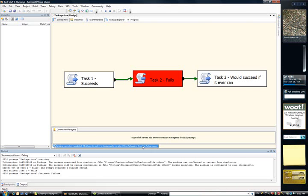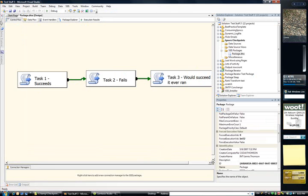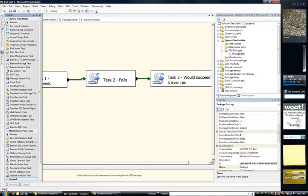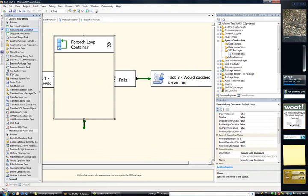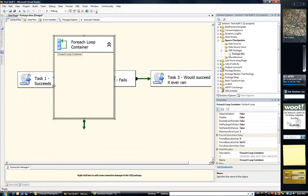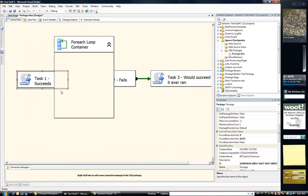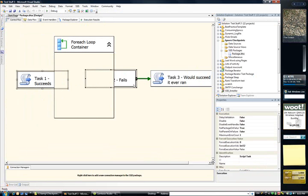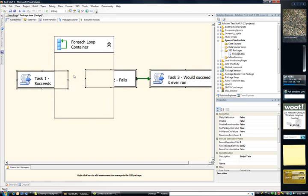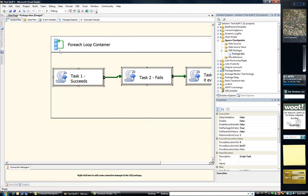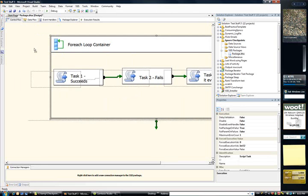It's actually quite easy. What we'll do is we'll drag on a foreach loop container. Done that. I'll take these three tasks. I'll drag them in. There we go.